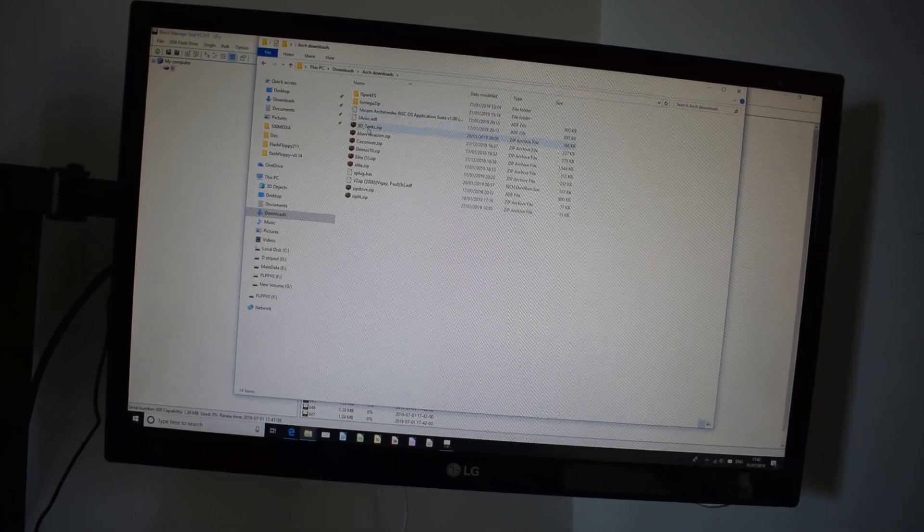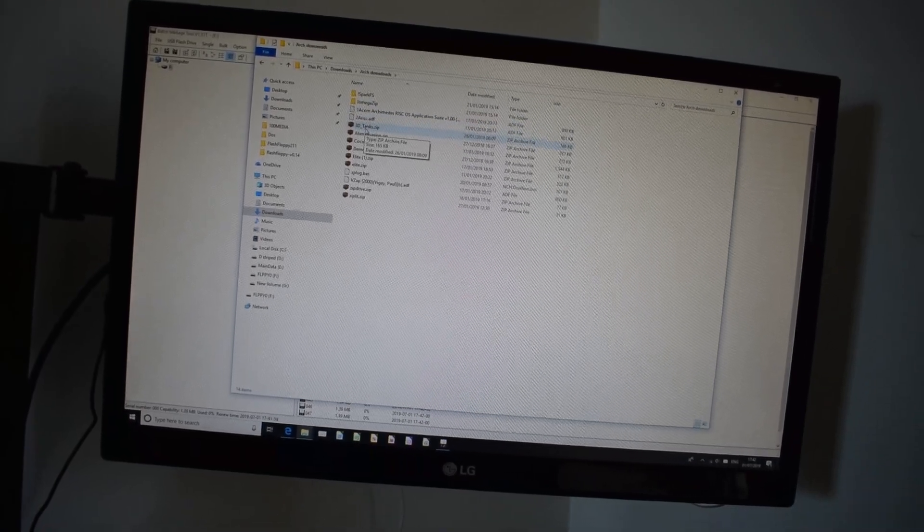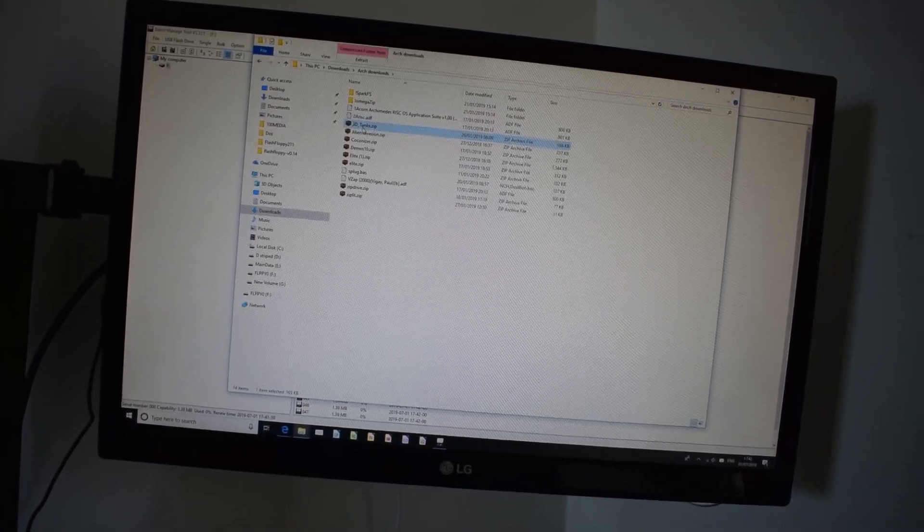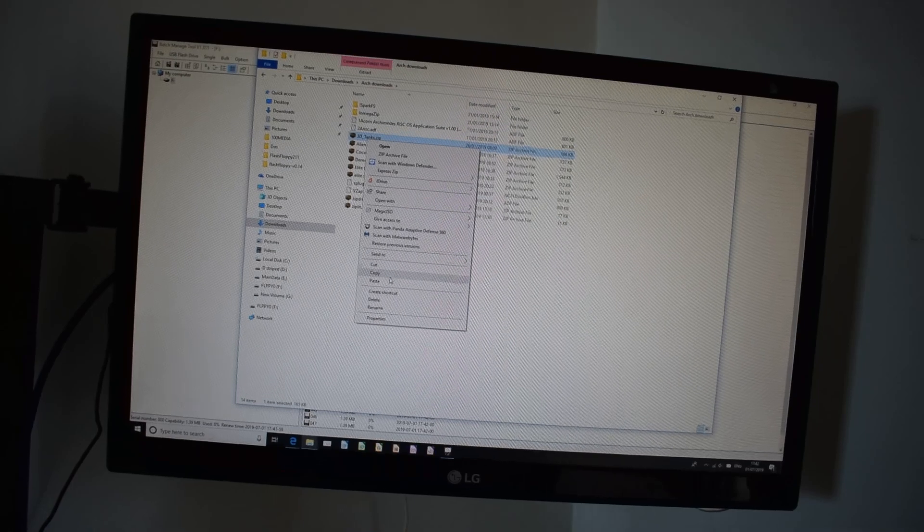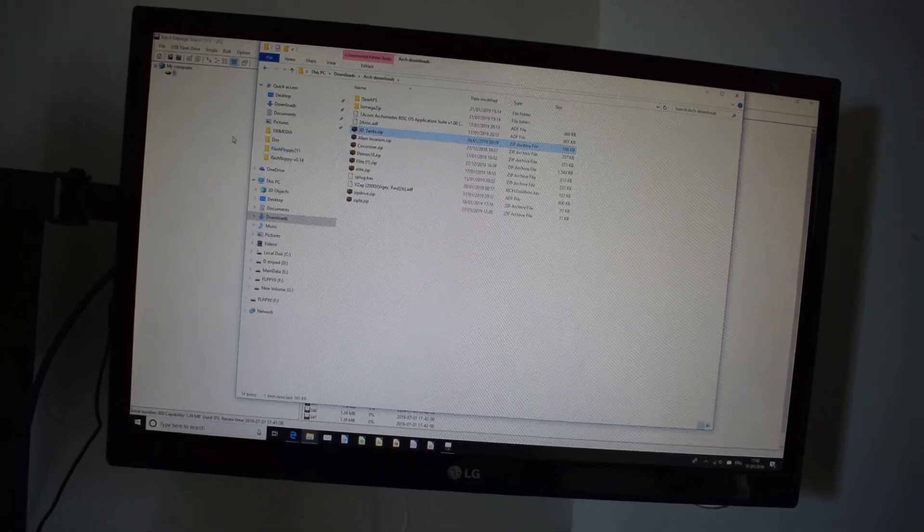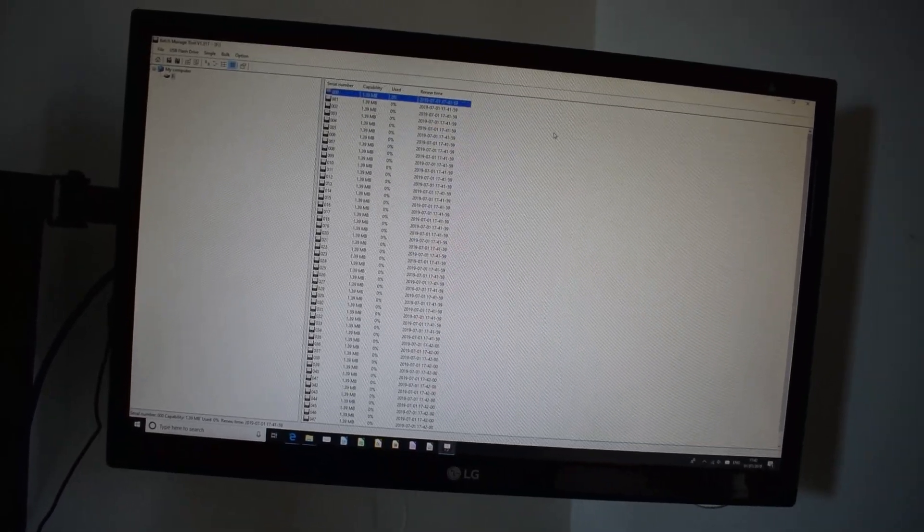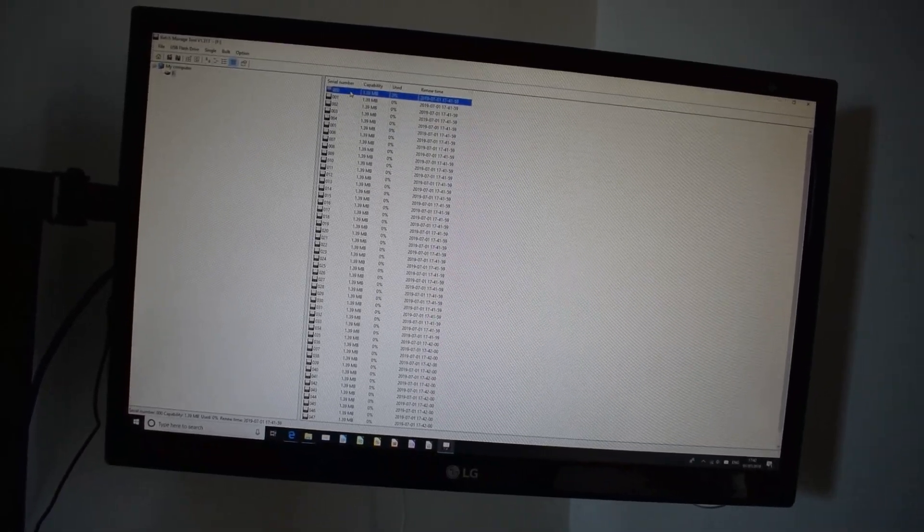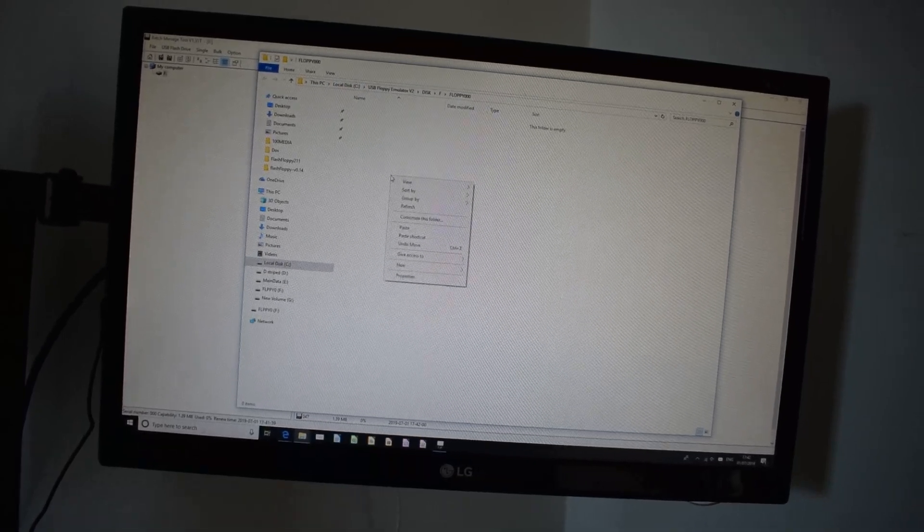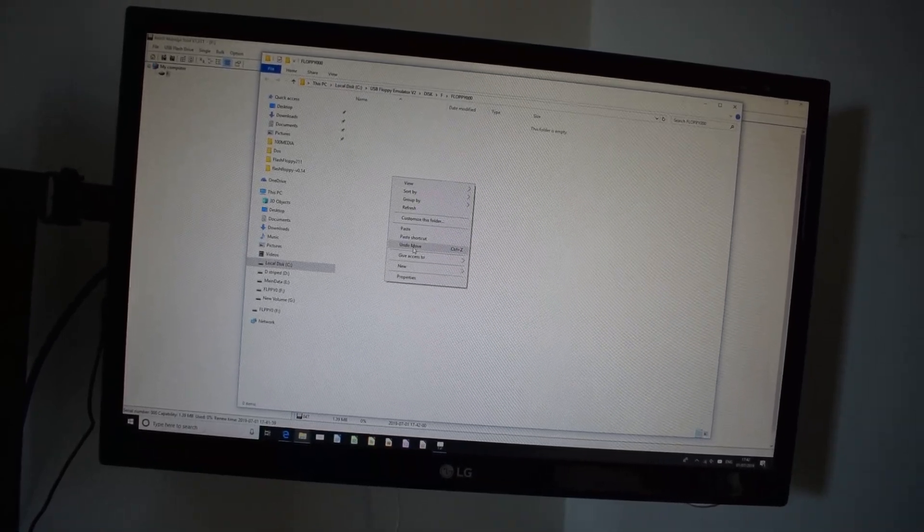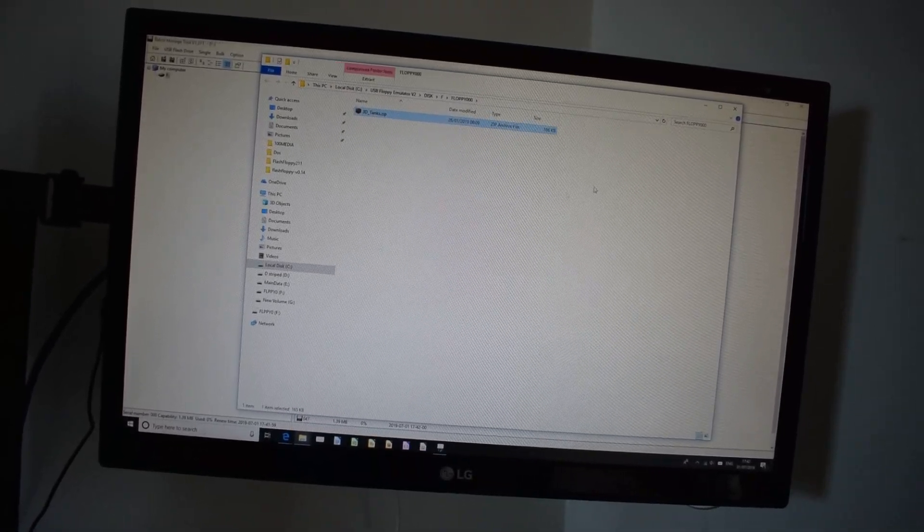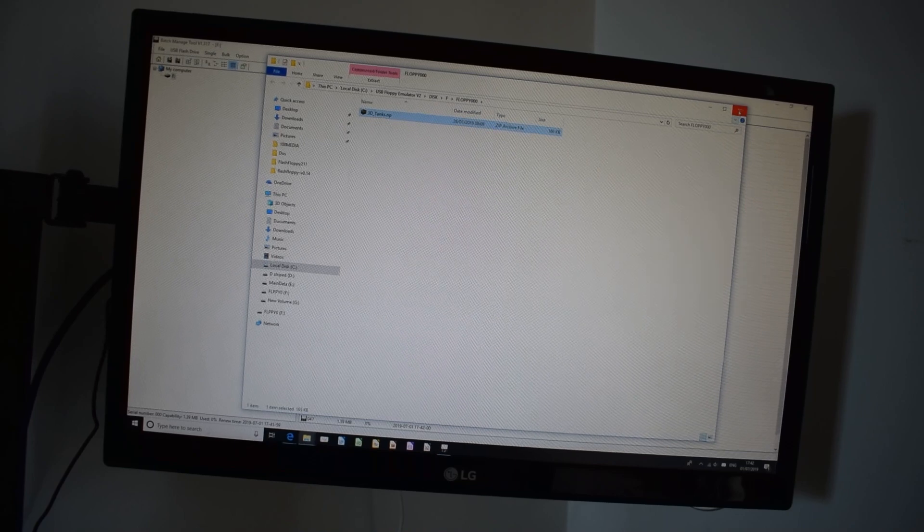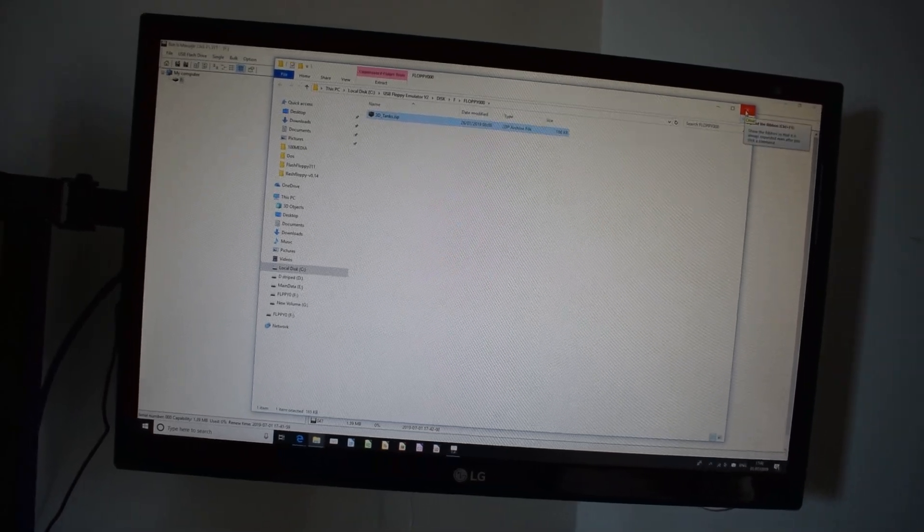Archimedes, and let's copy a zip file, 3Dtanks, let's just copy that. Let's go back to where we were, paste that in there, and close our little window. So that's our 00 floppy drive.